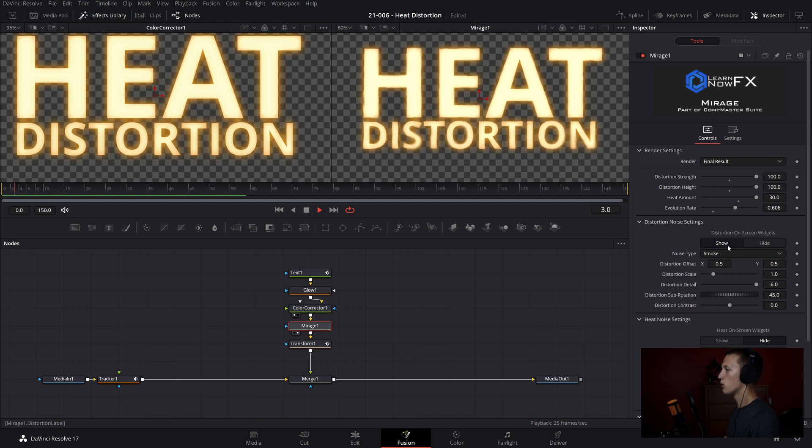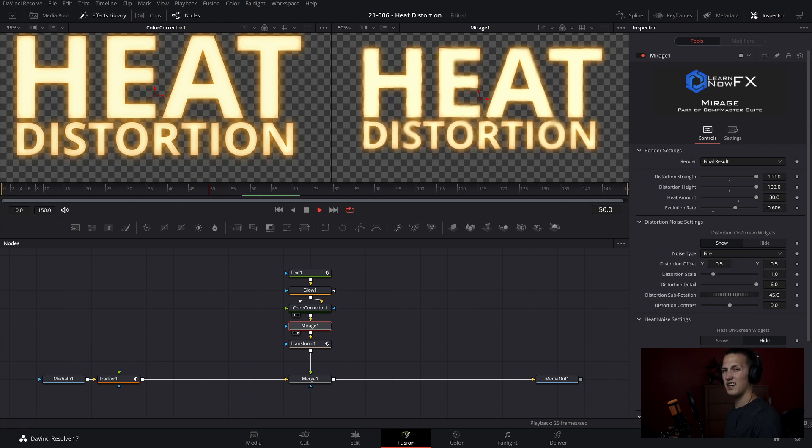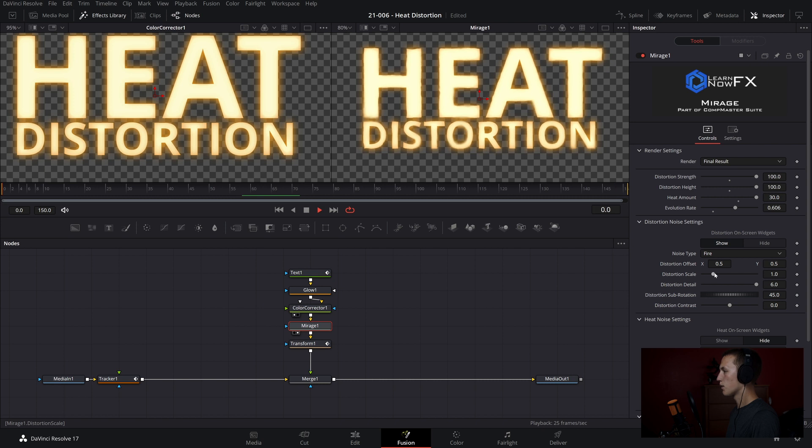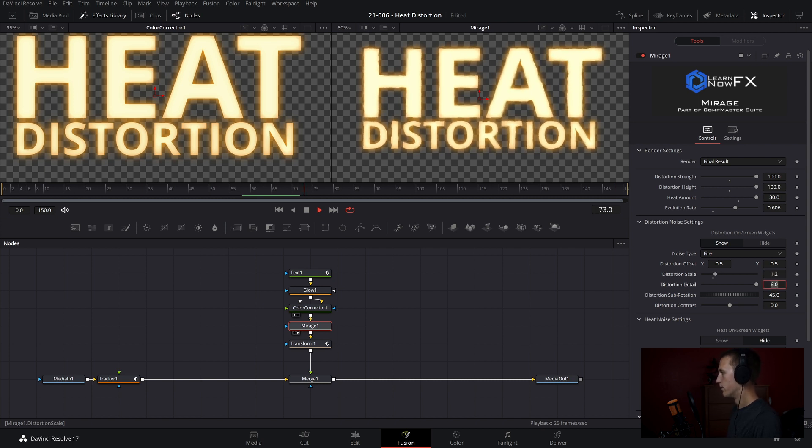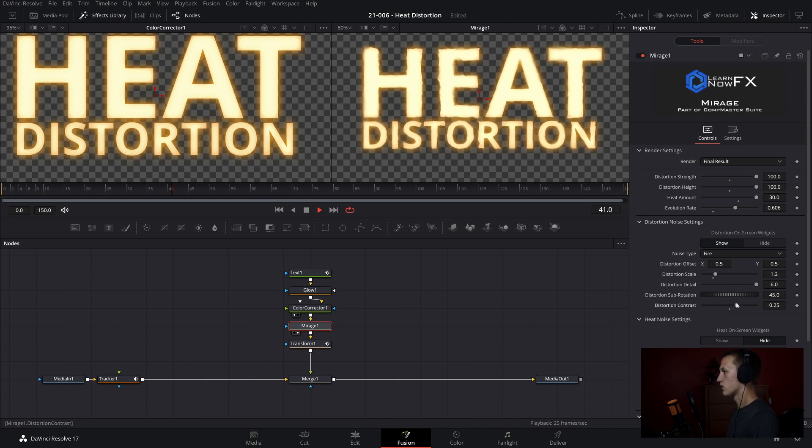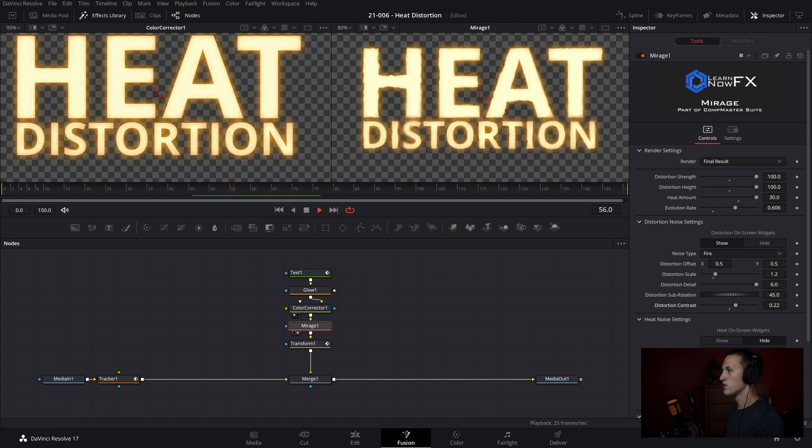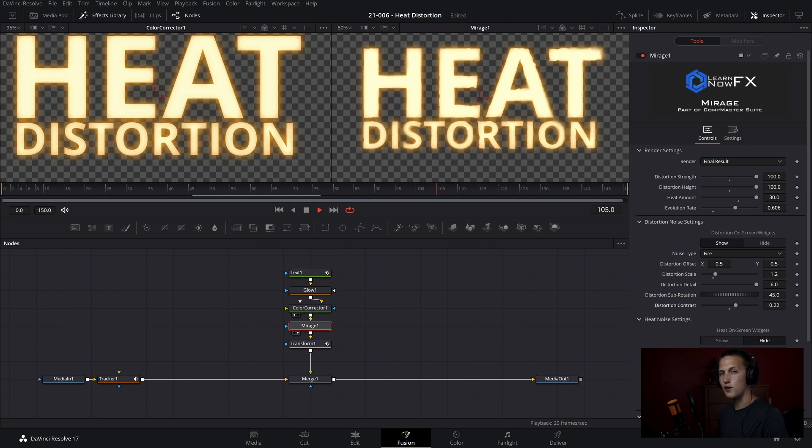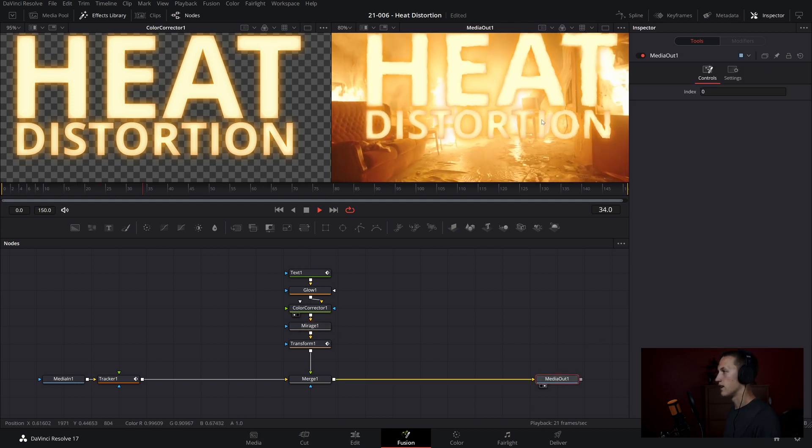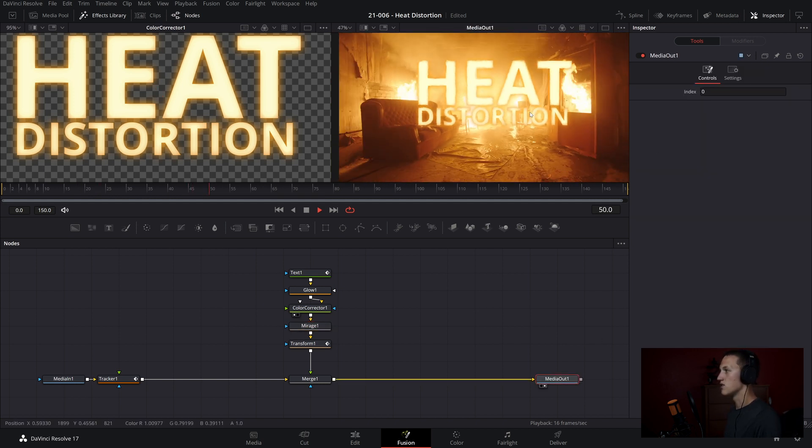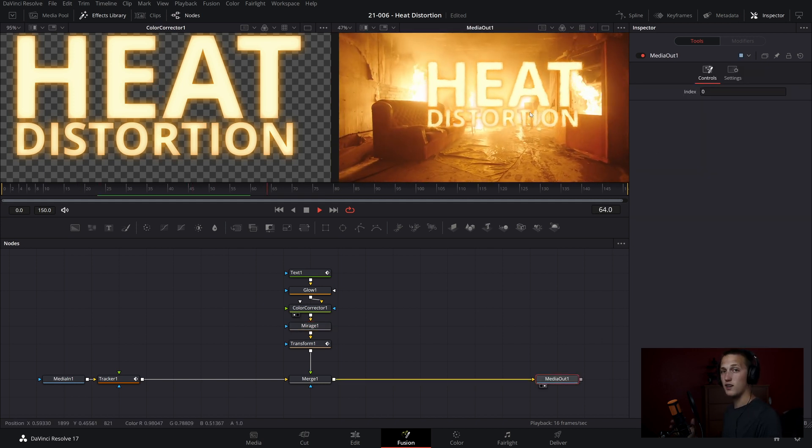But next up, we have the distortion noise settings, and that's what's going to be driving the displacement of the heat distortion. So first up, I'm going to change the noise type from smoke to fire. That'll just give you a better fire look. And then I'm going to bring the scale up to 1.2, and then add just a little bit of distortion contrast, let's say about 0.2. So as you can see, the heat distortion is looking really intense on this text already. And if we view it in the final scene, it is looking really good.